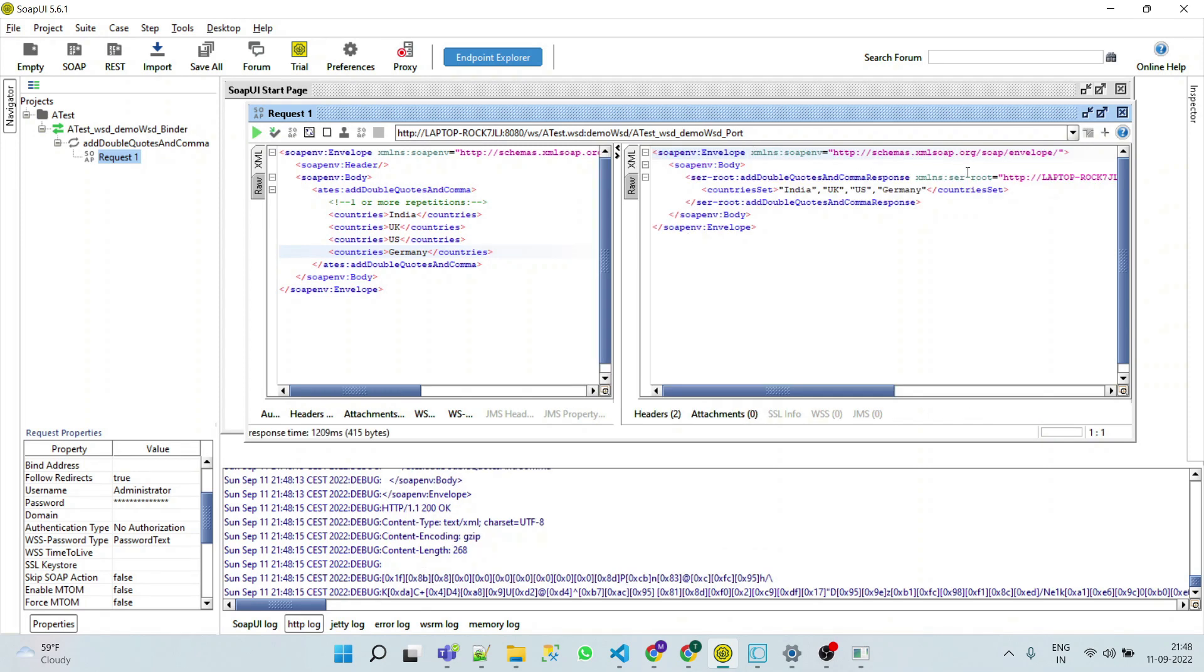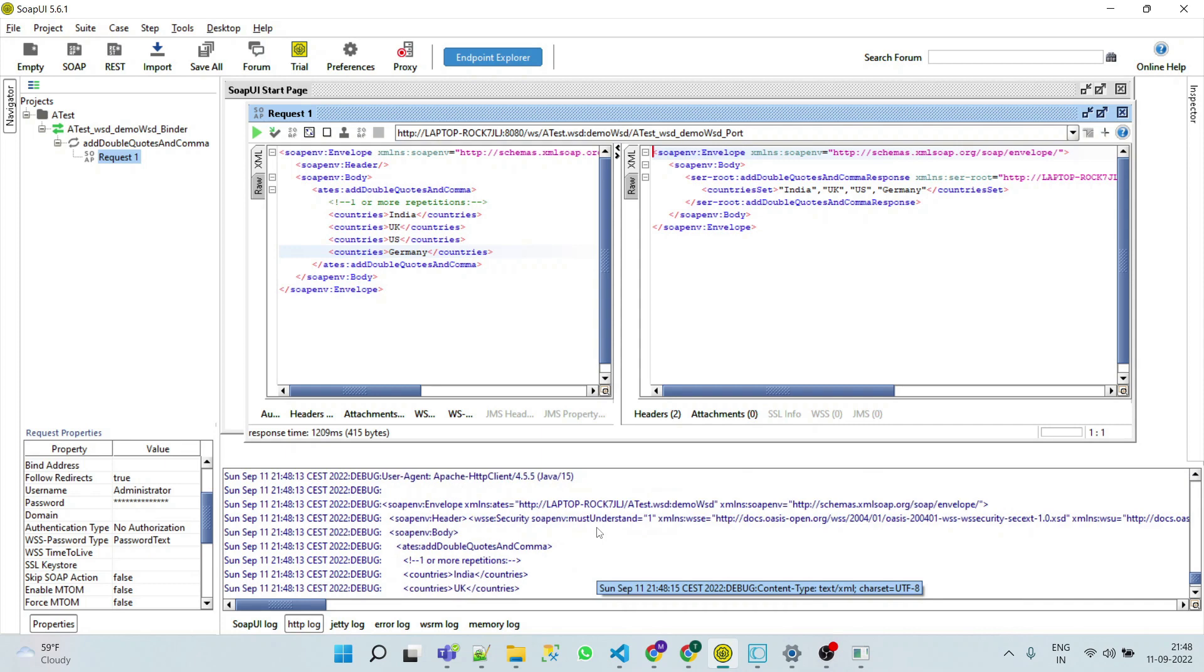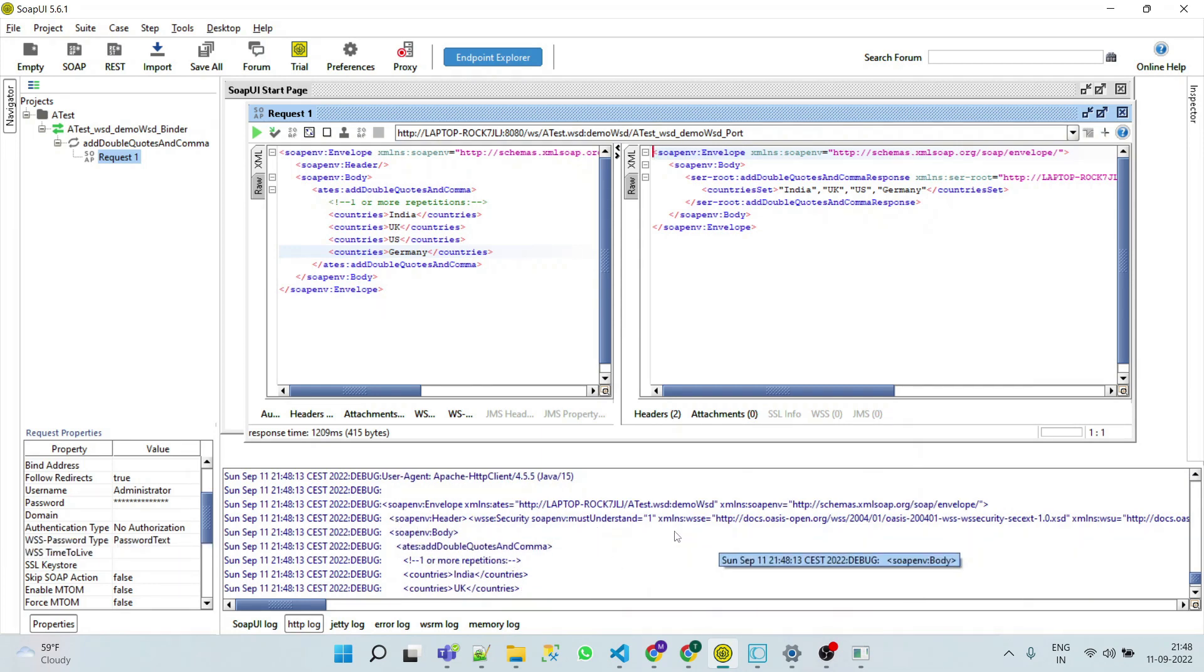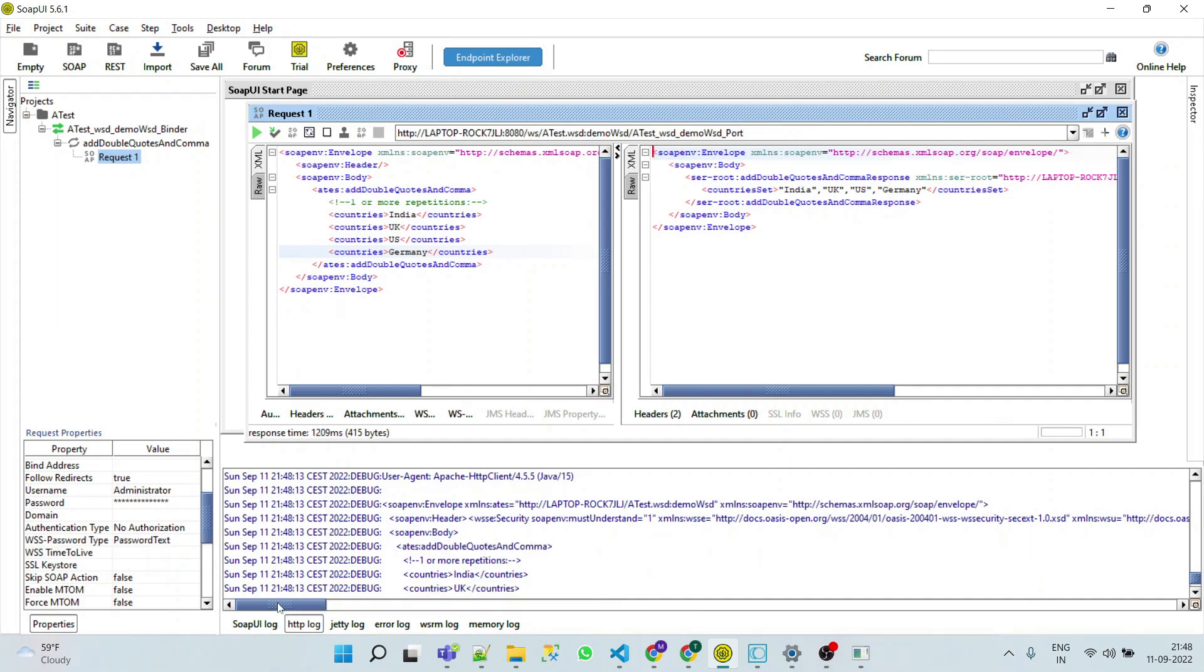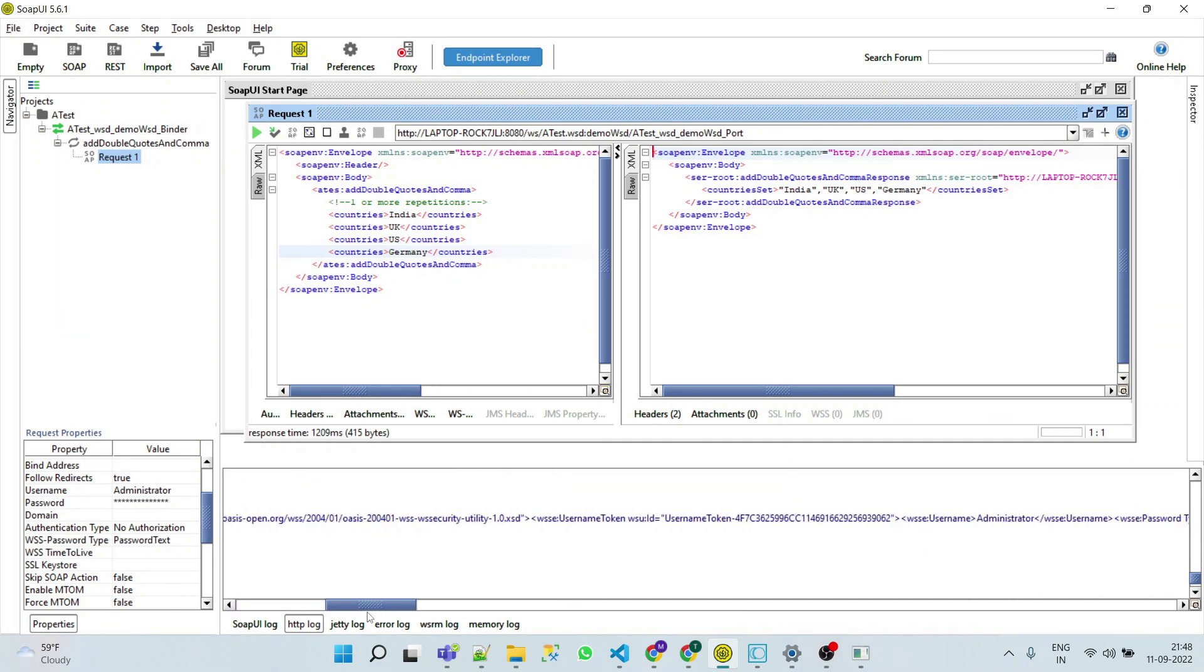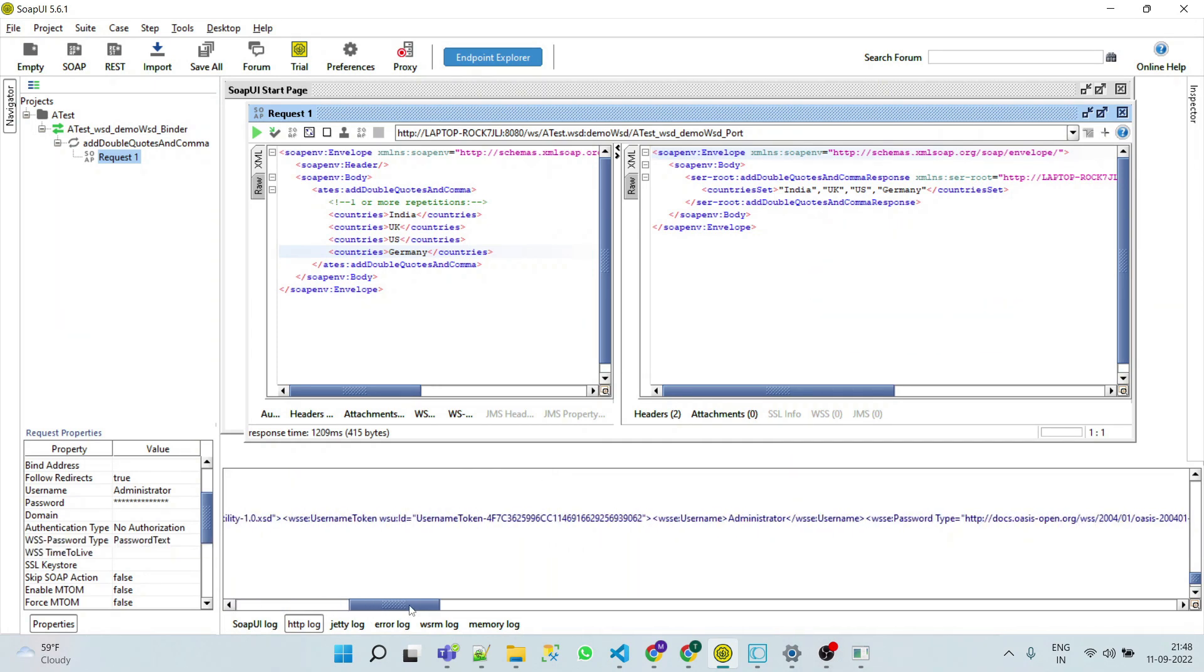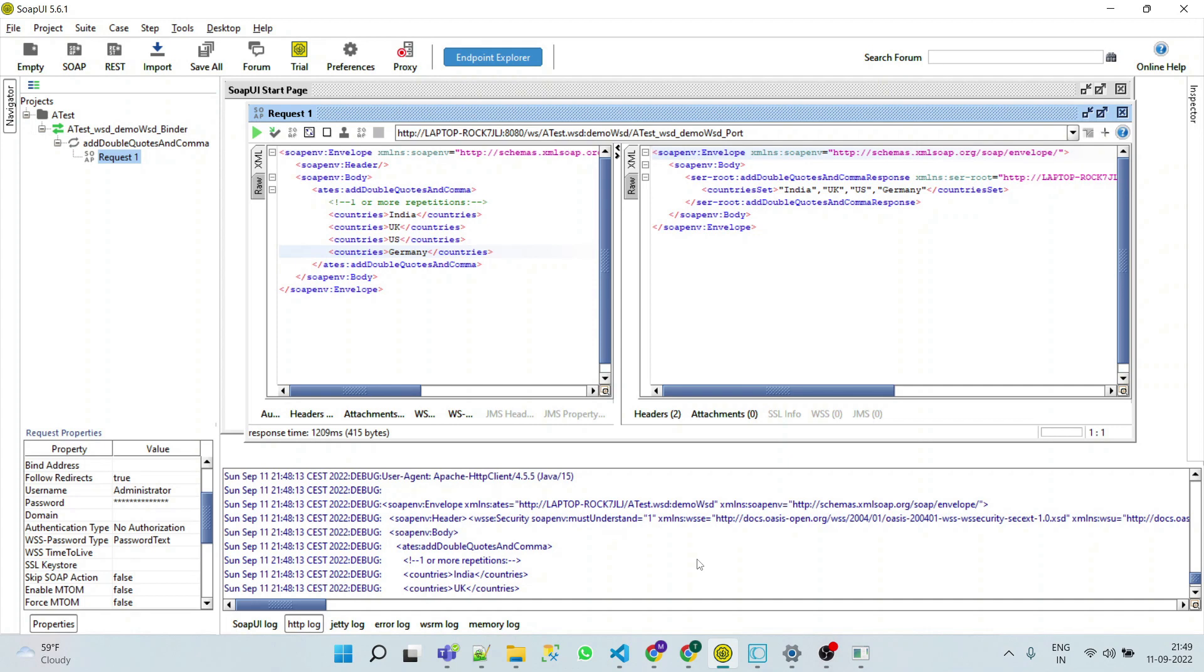Here we can see our output. The interesting thing is in the SOAP header we can see that credentials are passing in our SOAP header. Here you can see username token administrator and password. This way we can send our credentials in SOAP header and implement username token security policy in web service in web methods.